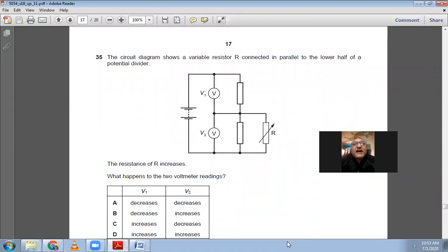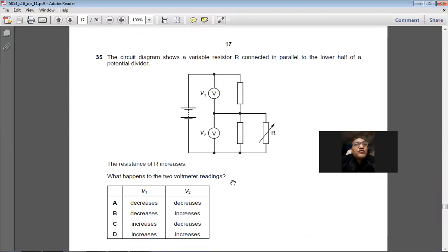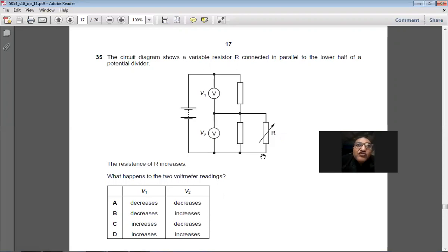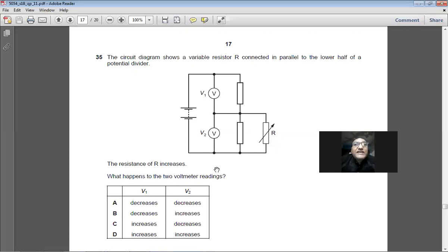Question 35: A variable resistor R is connected in parallel to the lower half of a potential divider. When R increases, the total resistance of the lower section increases, so V2 rises. Since EMF = V1 + V2 is constant, V1 must decrease. Answer: B.